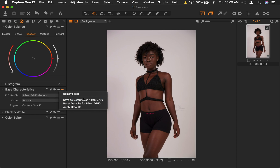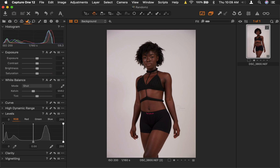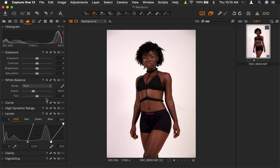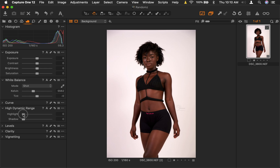This is the main thing, and as it's labeled here: Base Characteristics. These are the base settings before you go ahead and do your white balance and other adjustments. I have another tutorial on how I raw process my images in Capture One — I'll put the link down below. But we'll do something quick here.